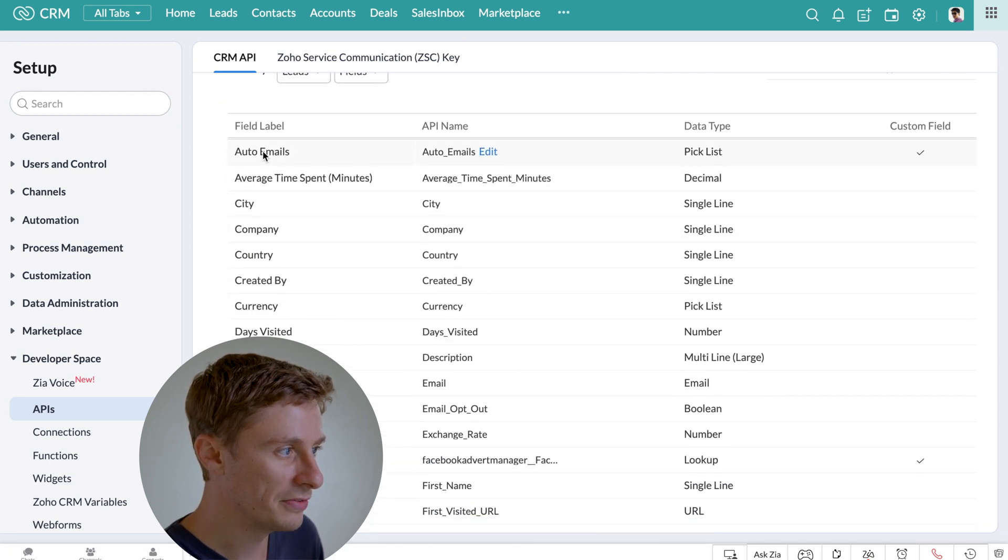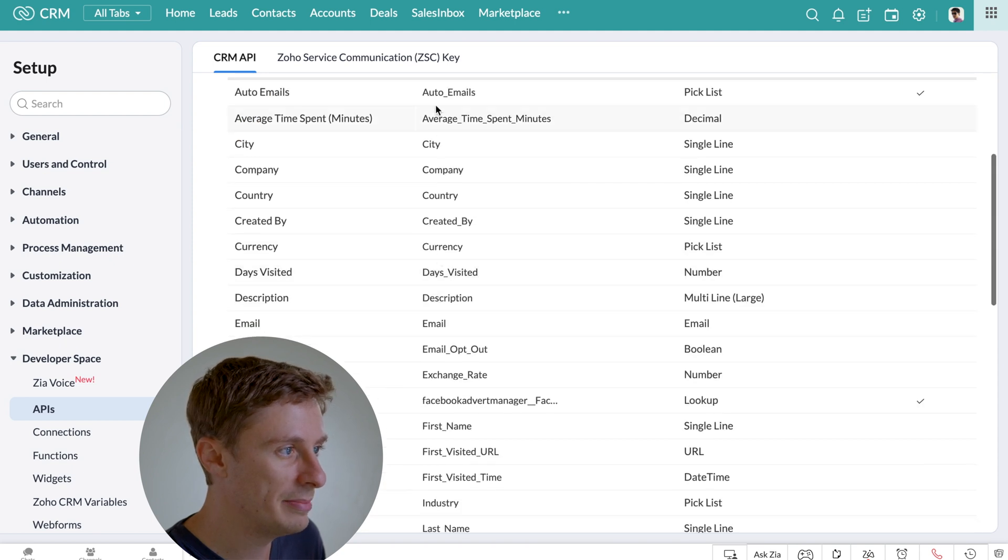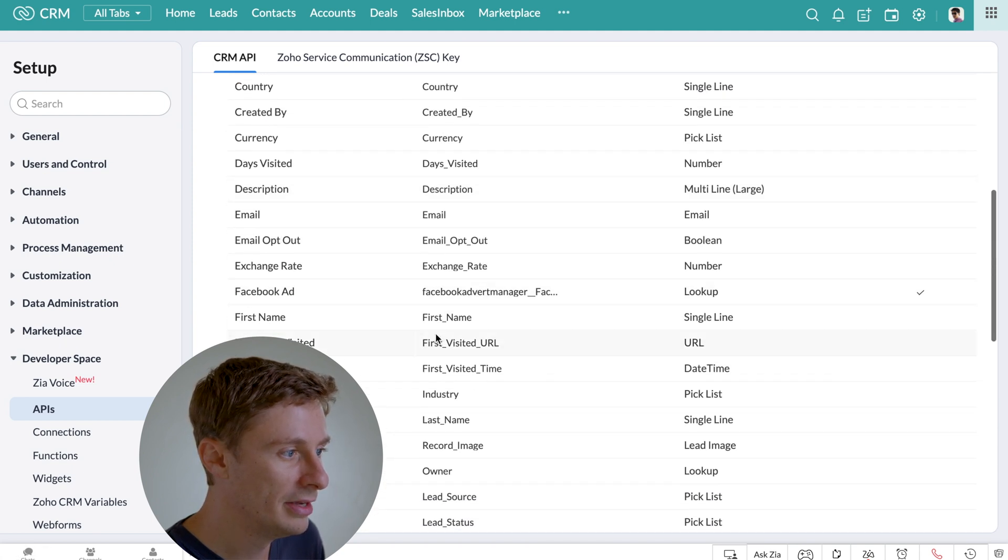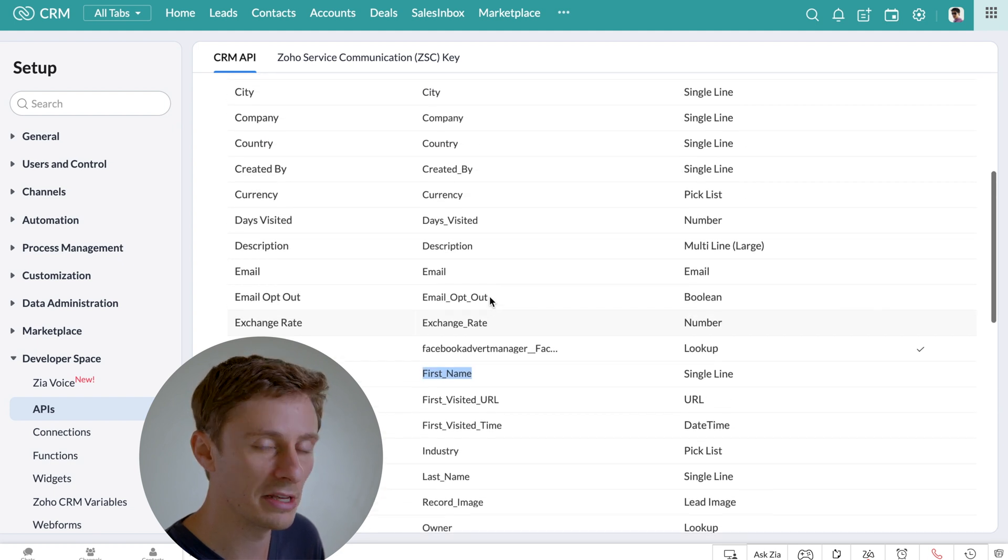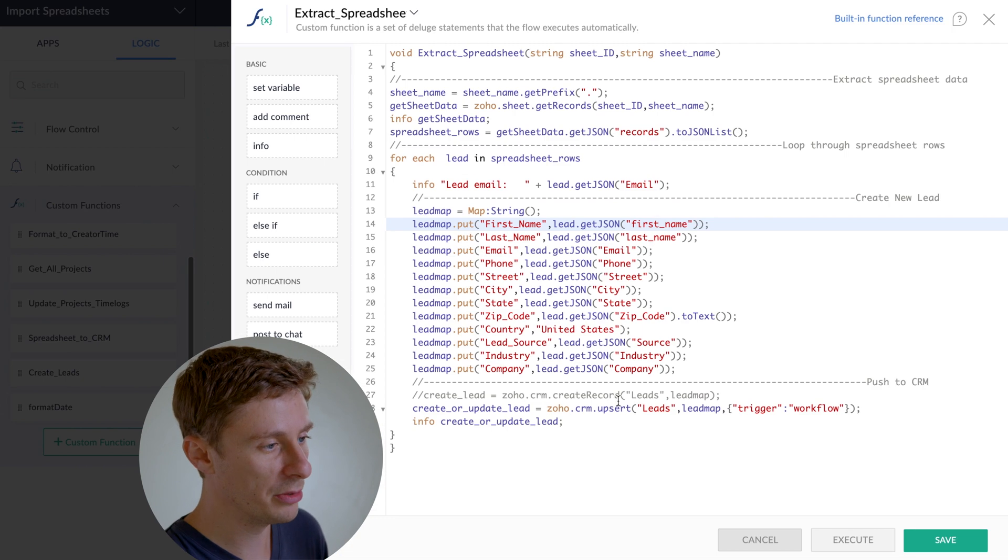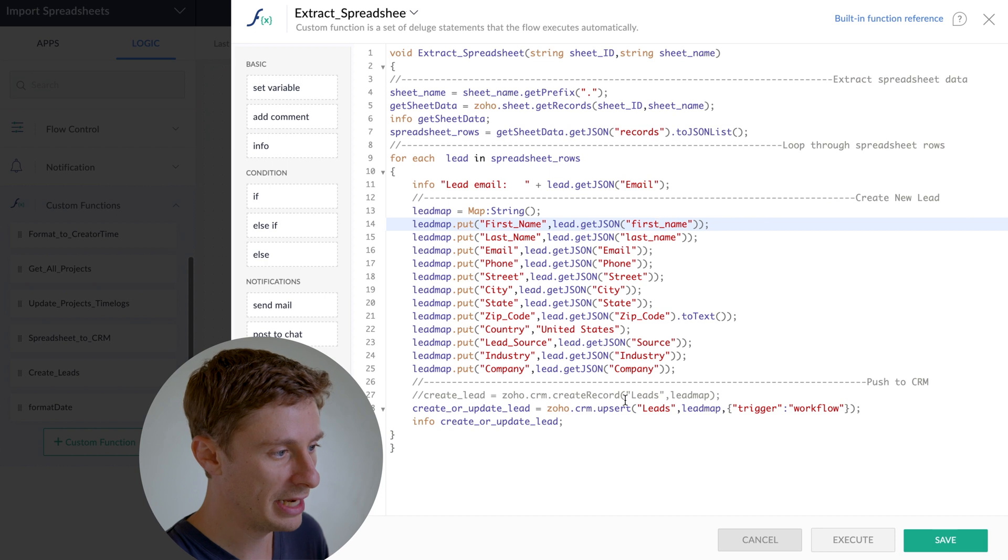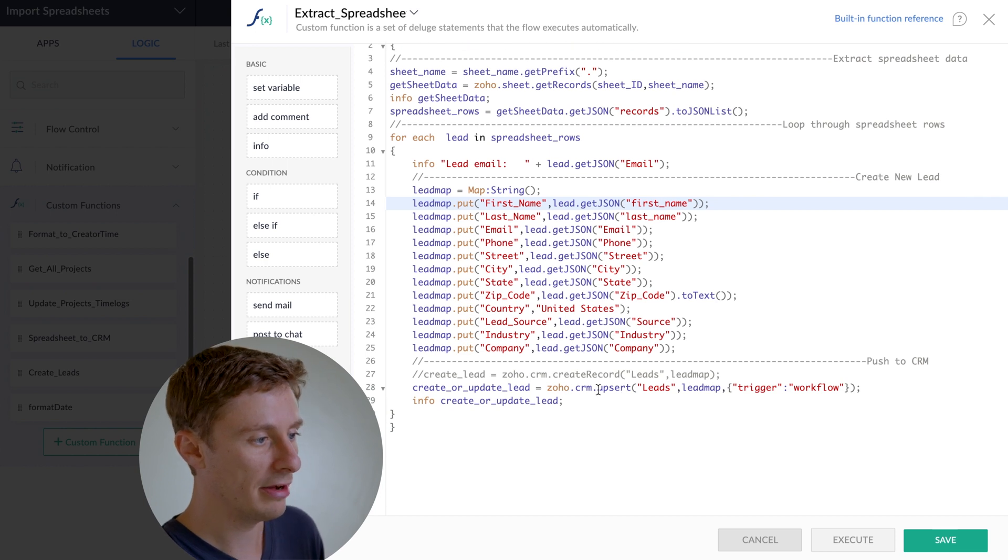And there's a field label, which is what we see when we're using the CRM. And then the API name is this middle column. So that's what we have to reference in our code in order to match things up there. So going back over to my script now, the last part here, create or update lead. So this is pretty straightforward. It tells you exactly what it's doing.